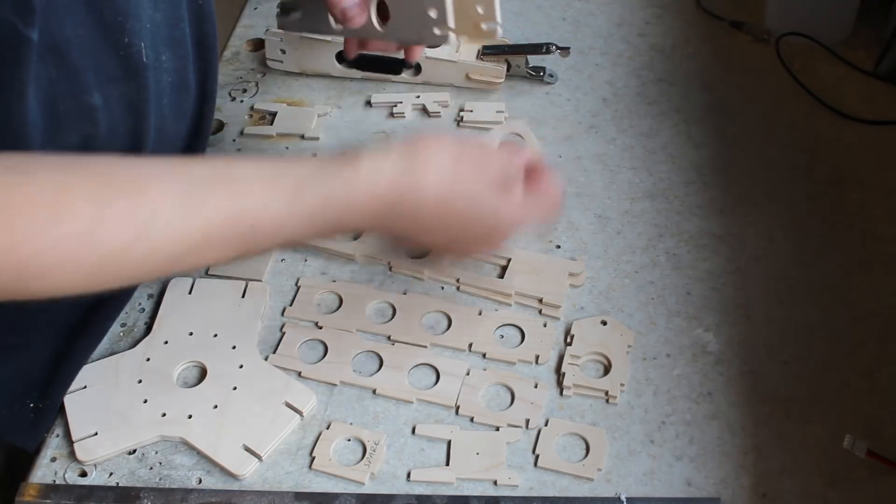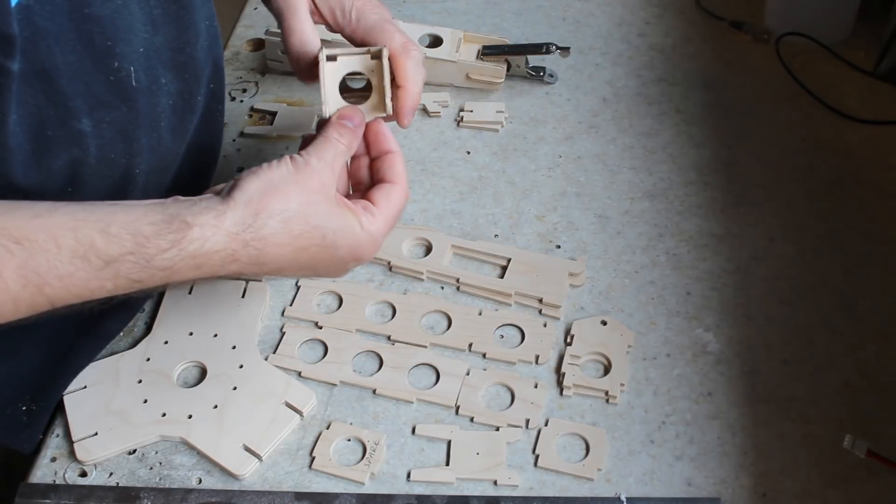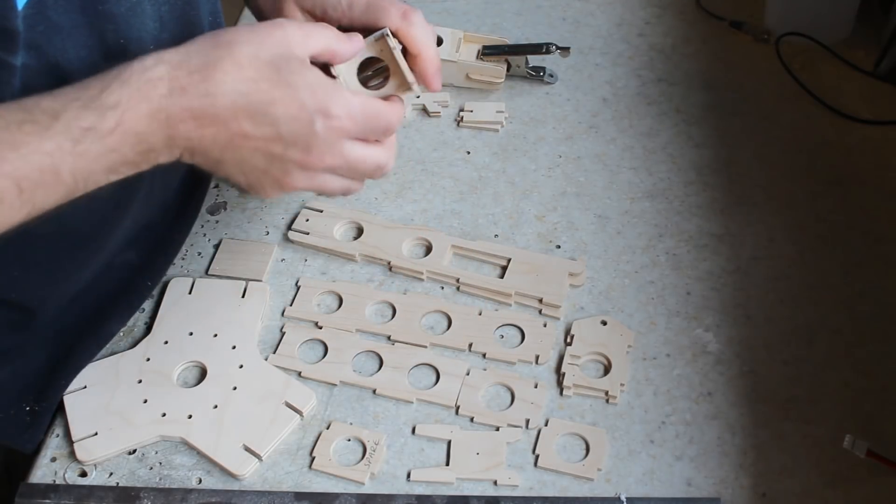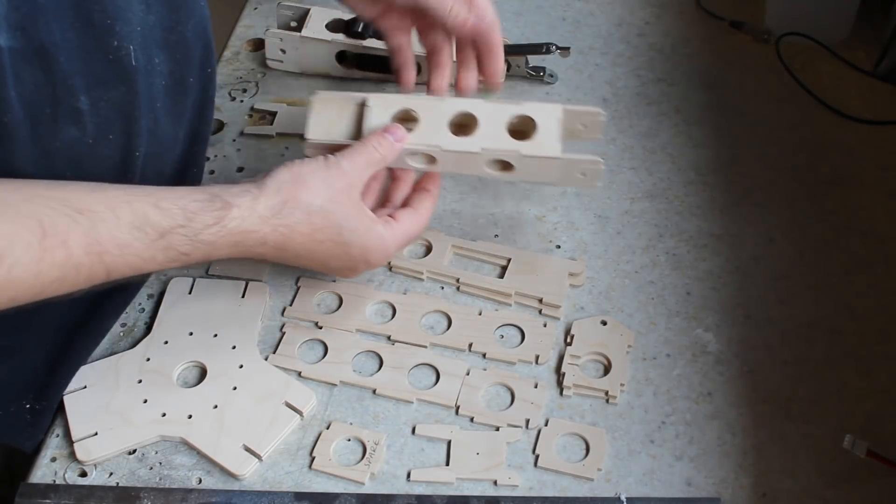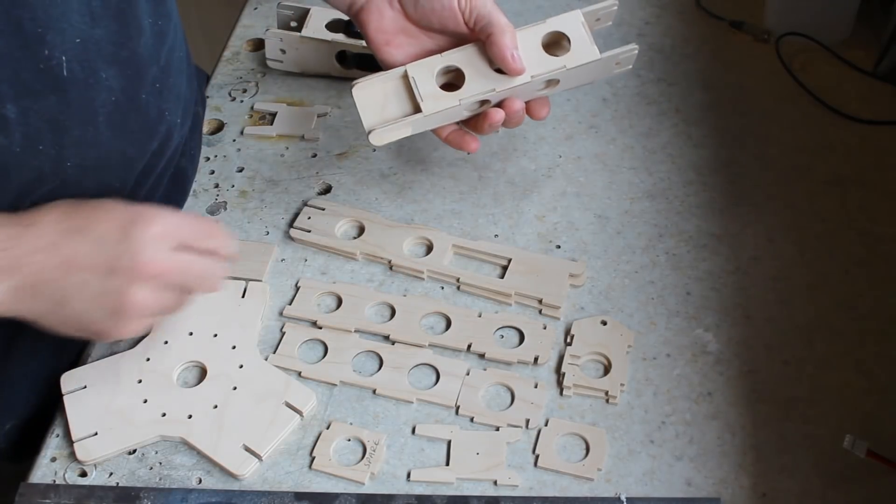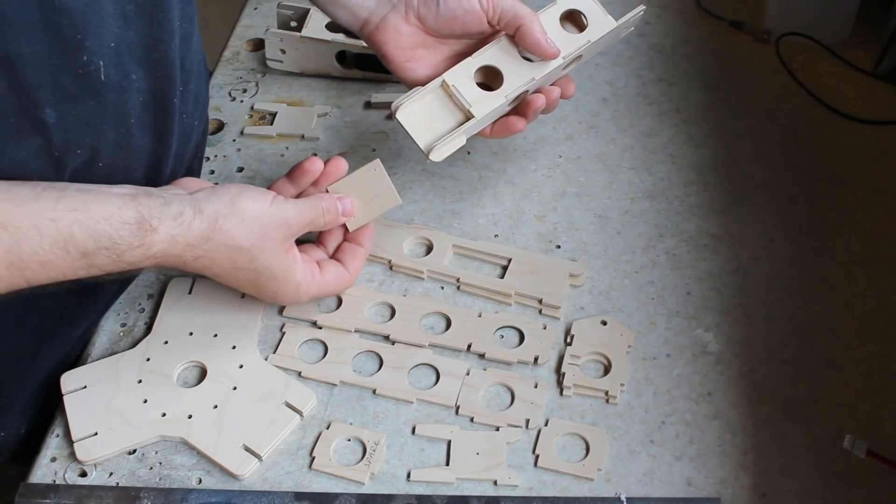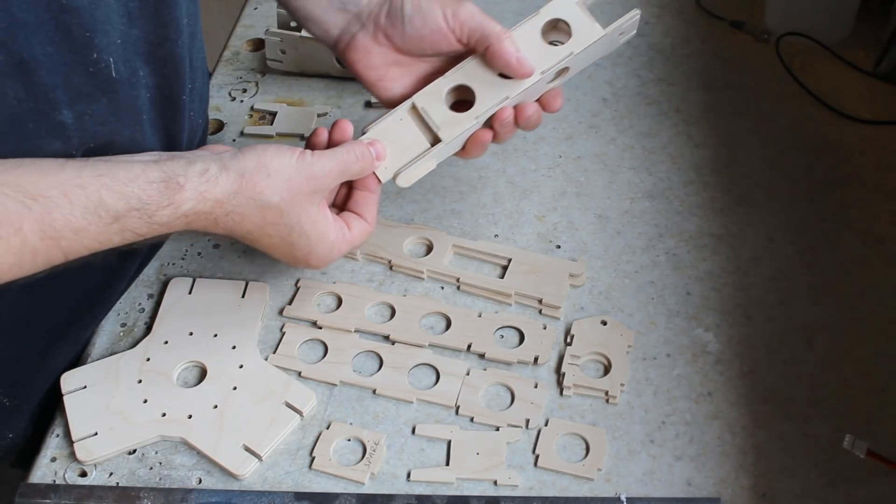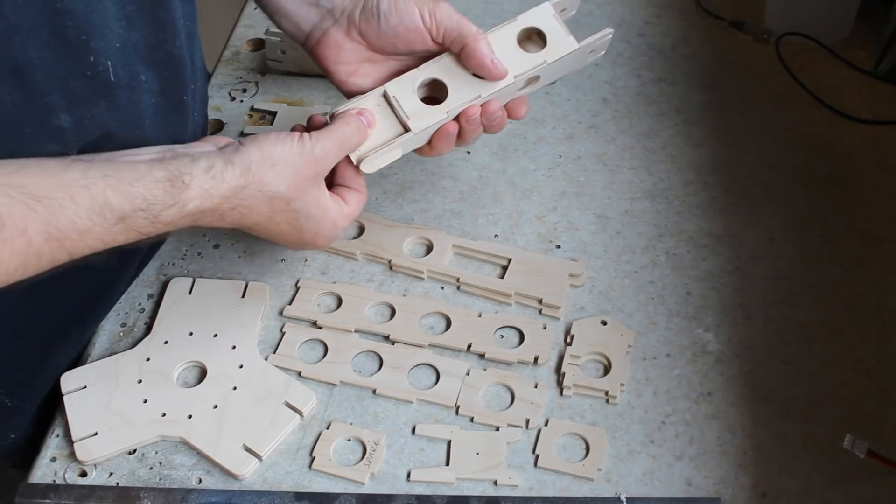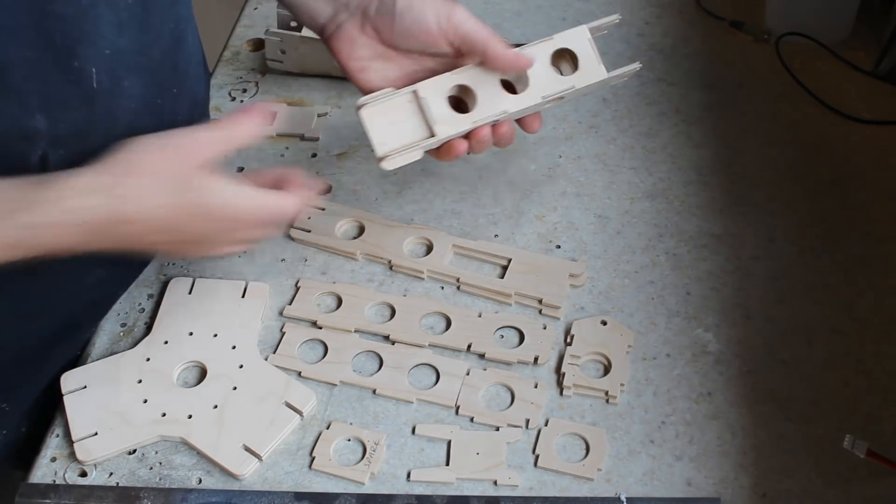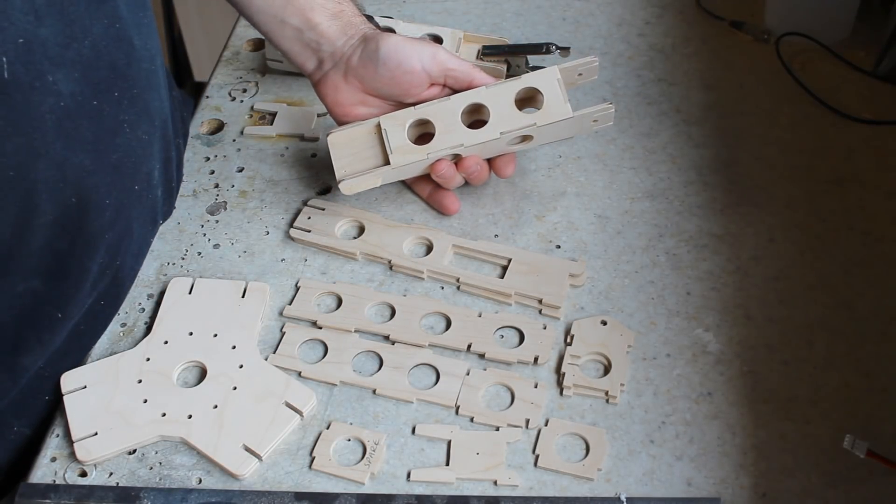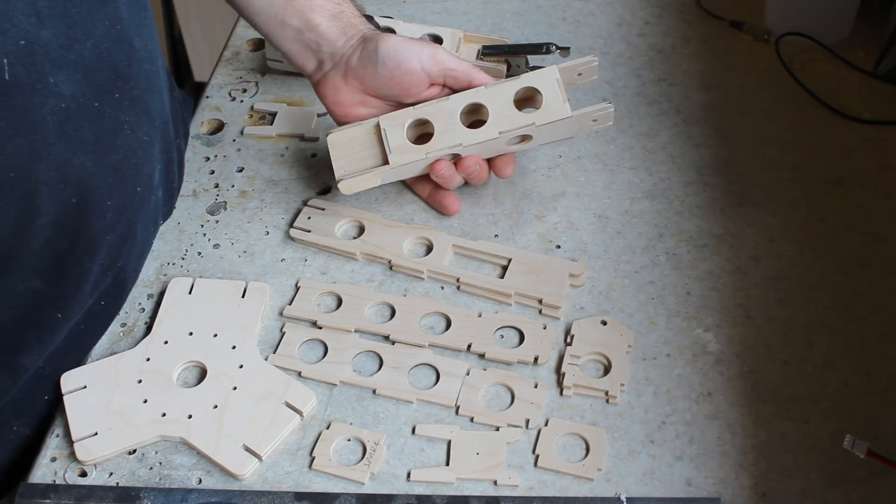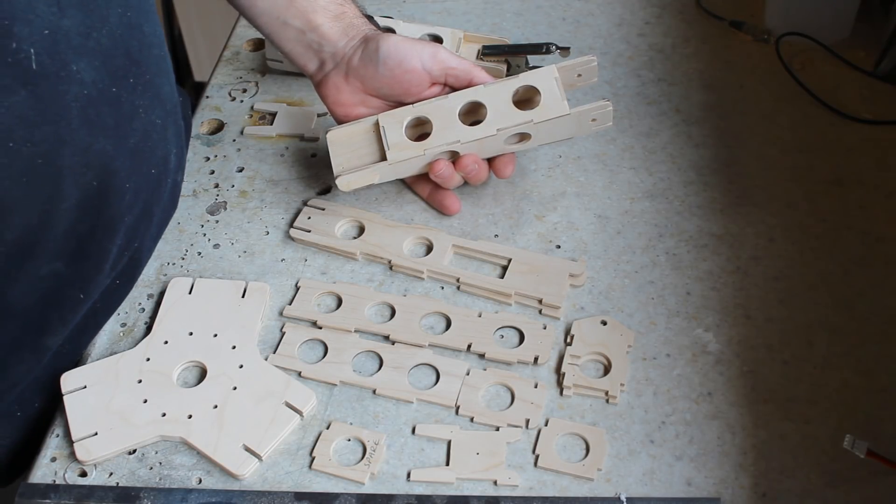And the last bit to go on is this. And then obviously you're going to have to glue everything in place. And we've got this bit here which is just a doubler for where the motor mounts. So that's that arm. We'll now have a look at the servo arm.